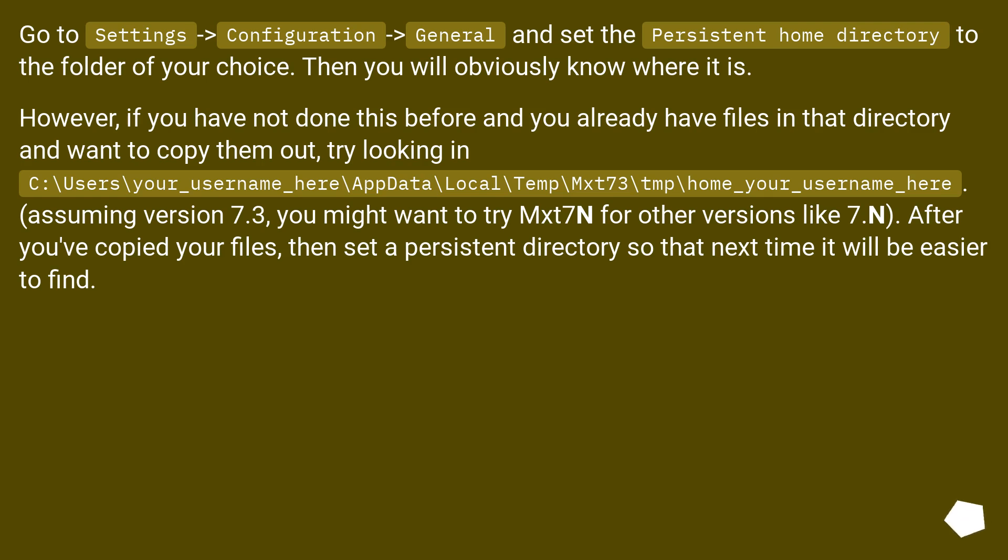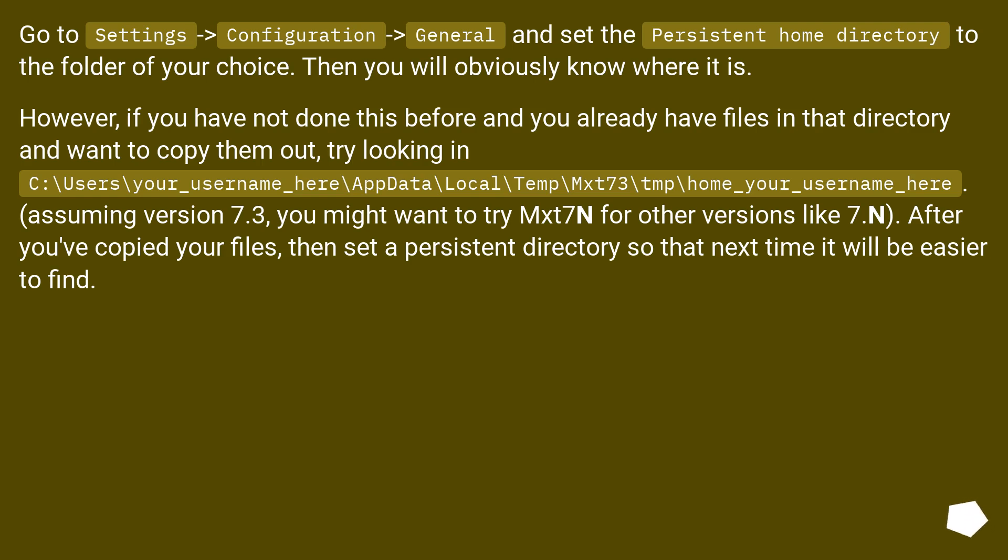However, if you have not done this before and you already have files in that directory and want to copy them out, try looking in C:\users\your_username_here\AppData\Local\Temp\mxd73\tmp\home_your_username_here. Assuming version 7.3, you might want to try mxd7n for other versions like 7.n. After you've copied your files, then set a persistent directory so that next time it will be easier to find.